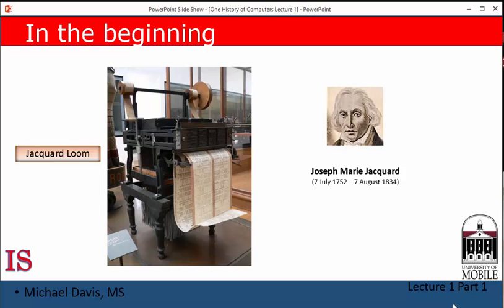Imagine a machine that is built with no particular function in mind. A modern computer is like that — it is manufactured according to some standards, but what it actually ends up doing depends on what program the user decides to load. There's never been another device like that. And Charles Babbage was the first person to try and design a machine that could be programmed for different functions.